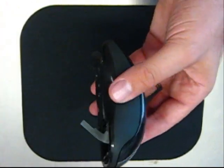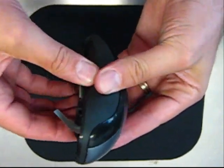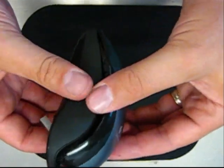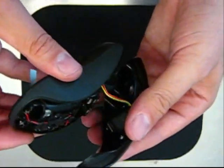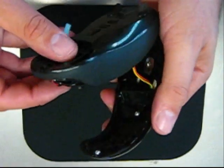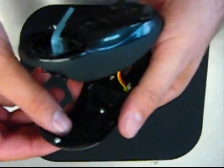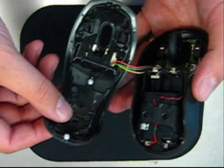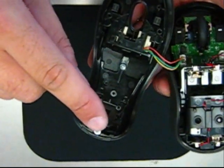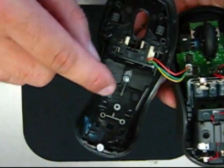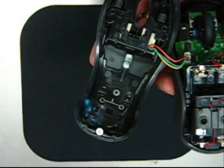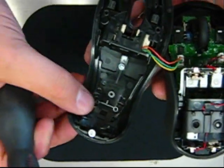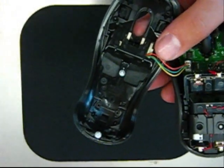Okay, now we're ready to disassemble our mouse. The next step is we've got two more Phillips screws. They're silver. And they hold our main cover piece on.